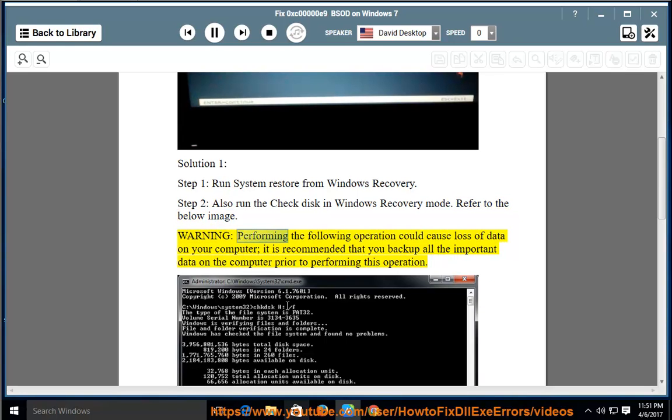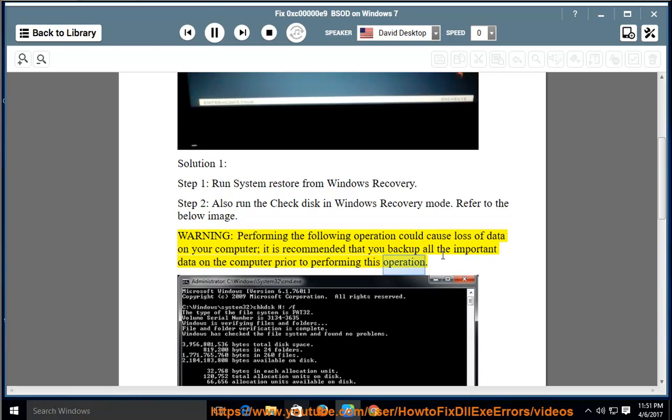Warning: Performing the following operation could cause loss of data on your computer. It is recommended that you backup all the important data on the computer prior to performing this operation.